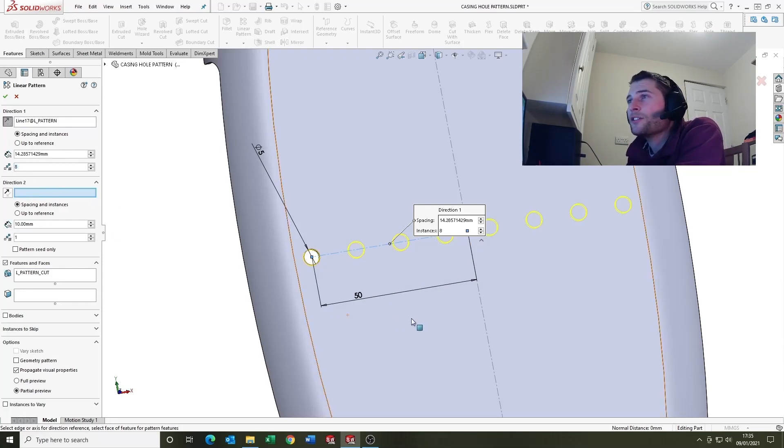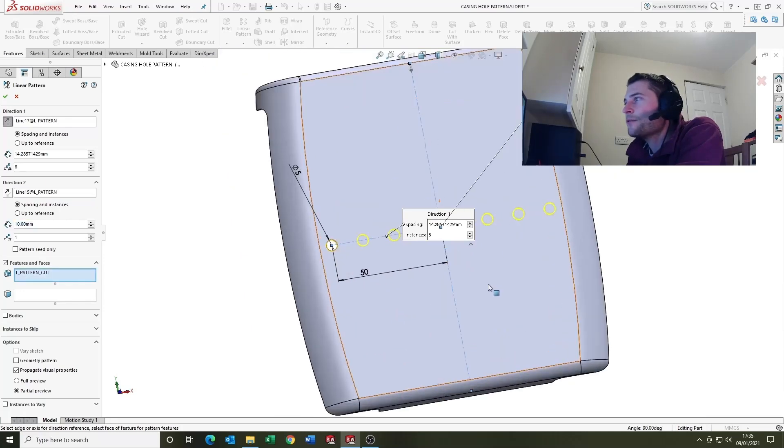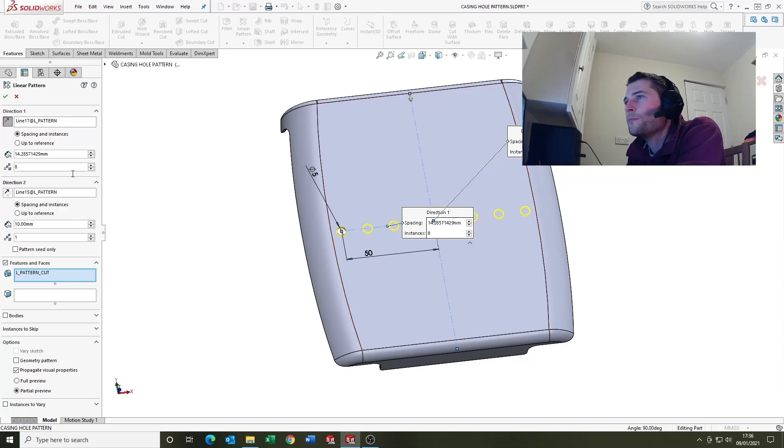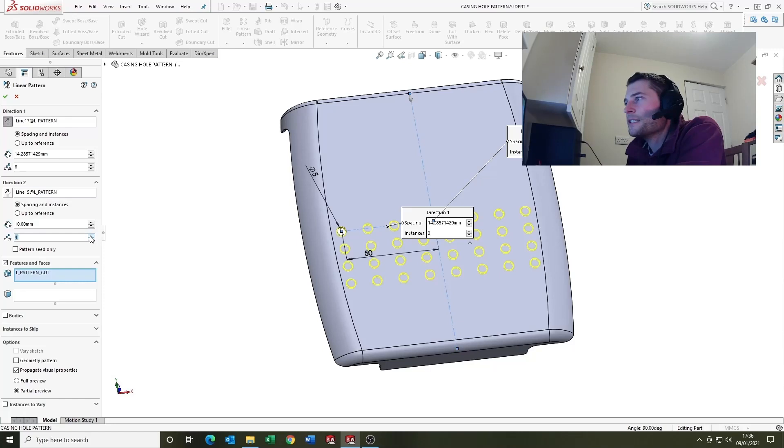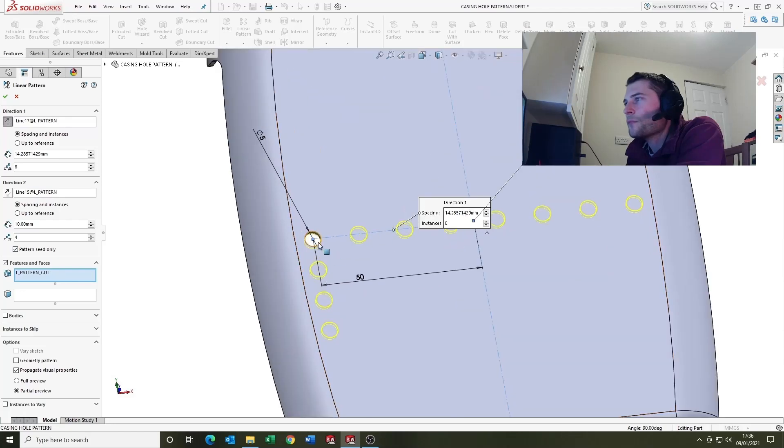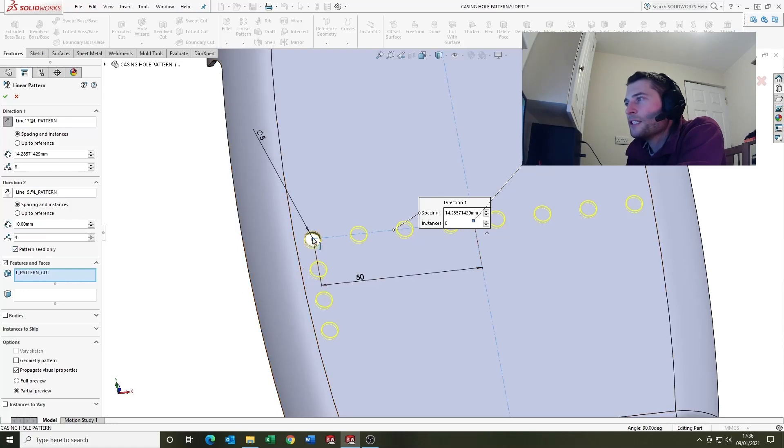So we'll put that back up to eight. Now it's worth noting as well, look, you've got a direction two here. So we're going to select this sketch for direction two and this is telling SOLIDWORKS that it's coming down from top to bottom and I'm just going to increase the instances there. Pattern seed only is if you're looking at the seed as the original instance. So you can see it's only going to pattern the seed, the first one that we created, not the linear patterns.